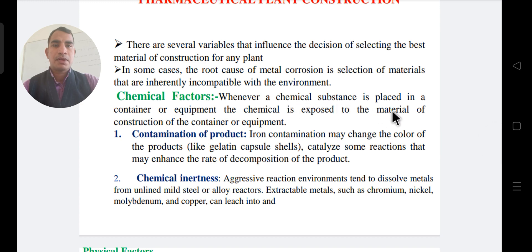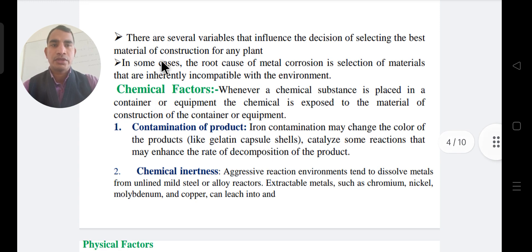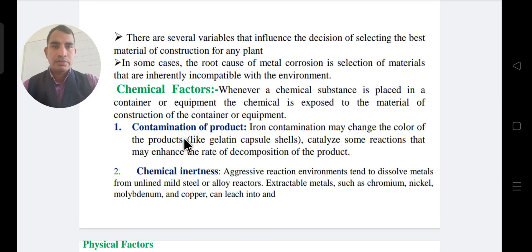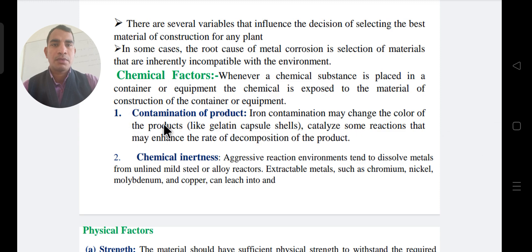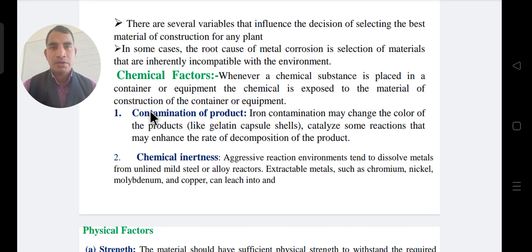Regarding the chemical factor: when a chemical substance is placed in a container or equipment, the chemical is exposed to the material of construction of that container or equipment. Chemical reactions occur and this can lead to corrosion. If any chemical contamination remains in the machinery, it will contaminate any new product.